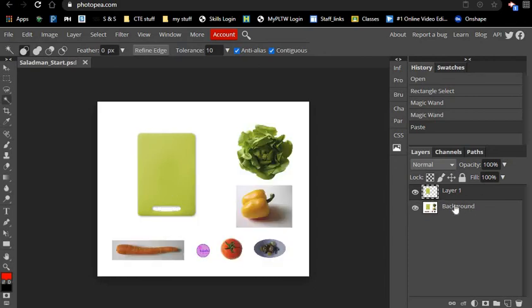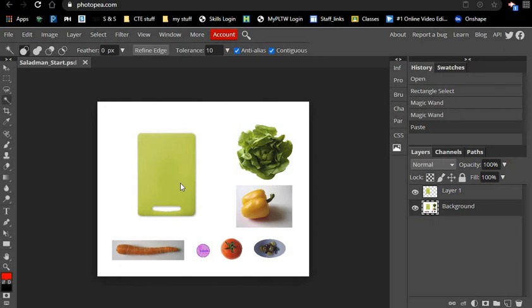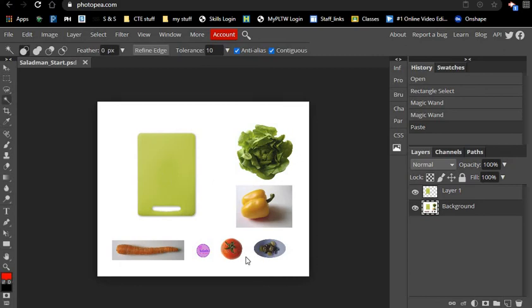So now we're going to move on to the next one. I'm going to go back to the background layer here and now do that same exact process for the head of the lettuce, the bowl of olives, the tomato, and the salad sticker. The thing you need to remember to make your next selection is you have to go back to the background layer because that's where that head of lettuce is located.